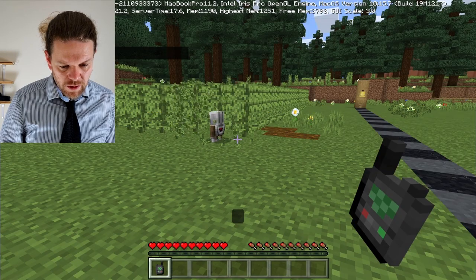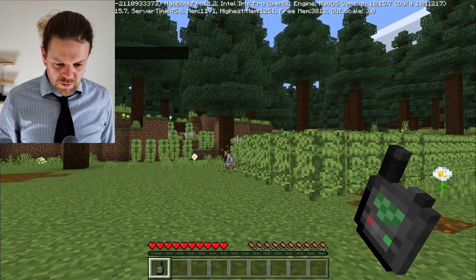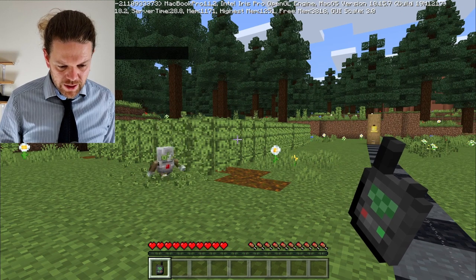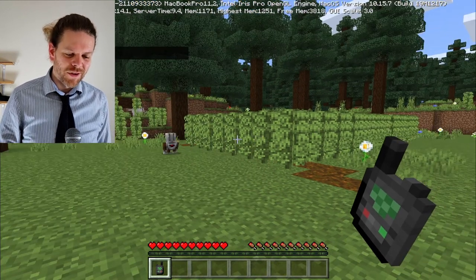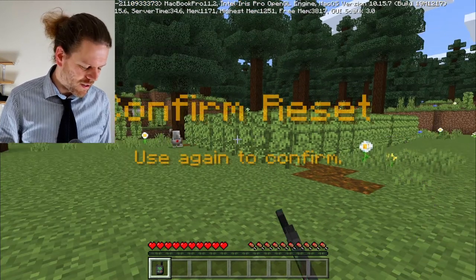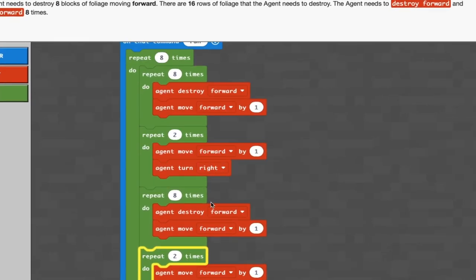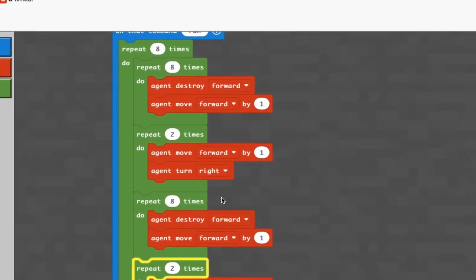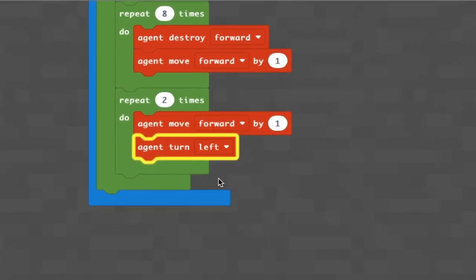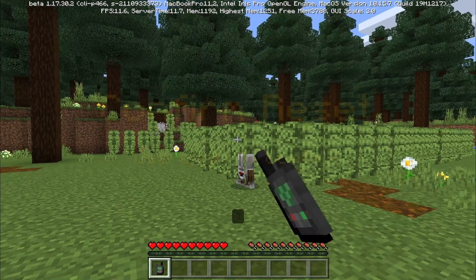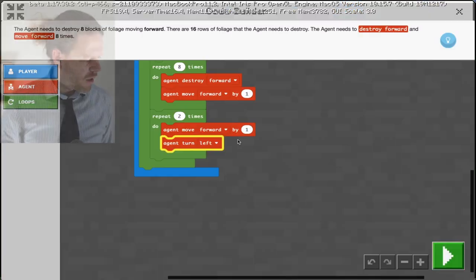Let's run this - I already know I've done something wrong. There he goes, turning the wrong way. So the last turn needs to be left, not right. Let's go in and change that to left - we all make mistakes. Then we'll compile the code and reset the activity.